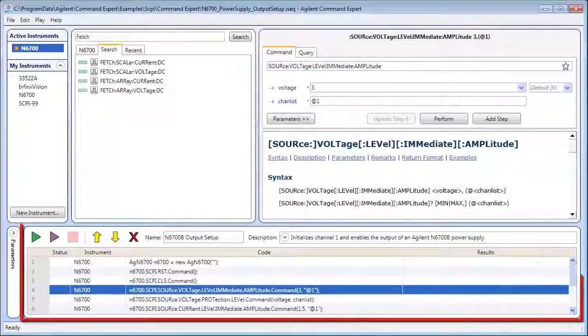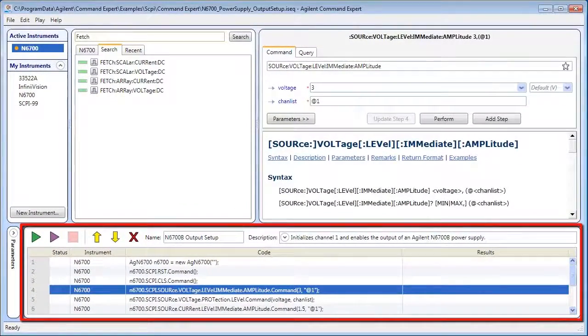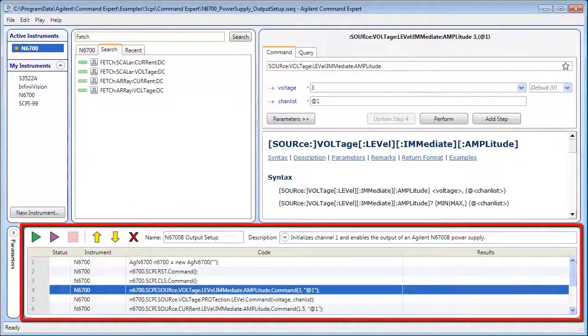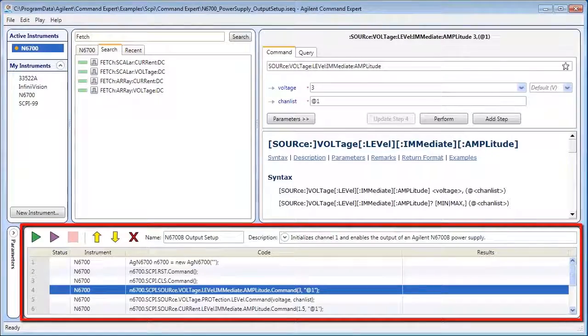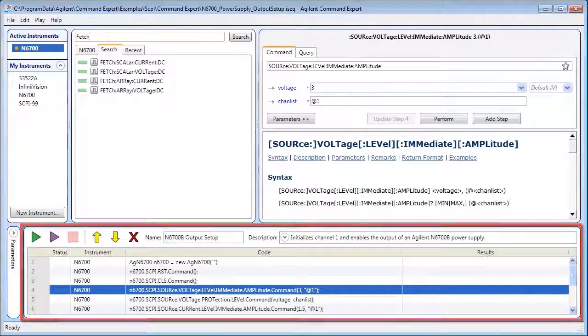The Sequence pane shows the various steps in the Command Expert sequence and lets you edit the sequence and replay commands.